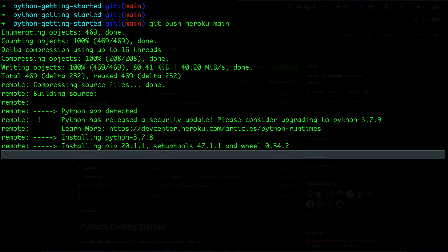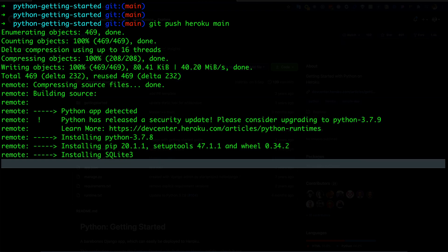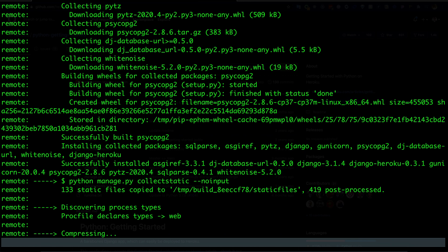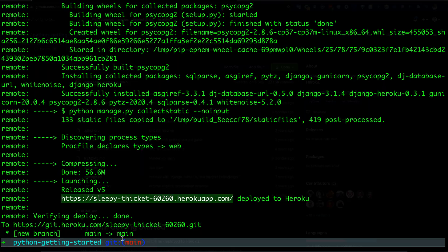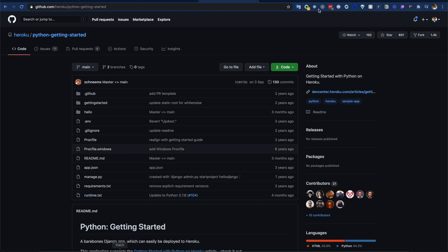It is now deploying to Heroku. It might take some time based on your internet connection. Seems like it is done. We can now copy this URL and go to a browser and try to hit it.